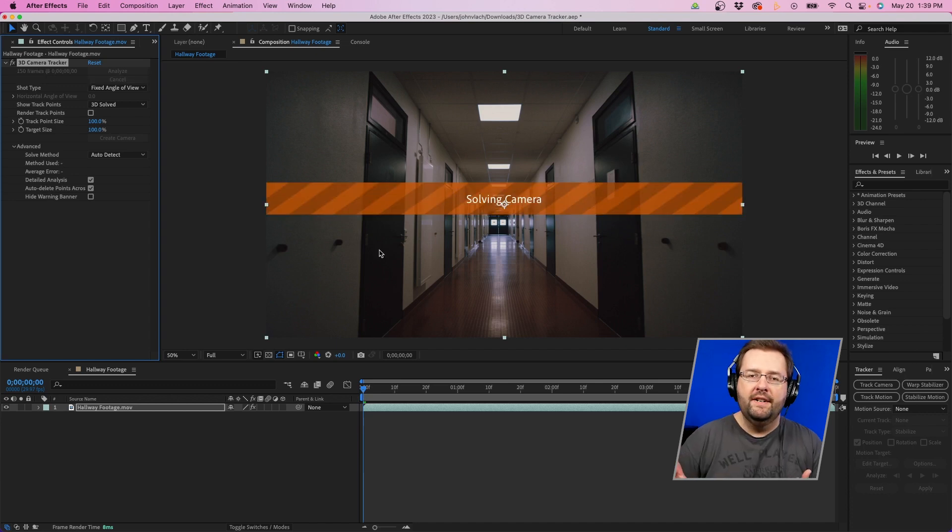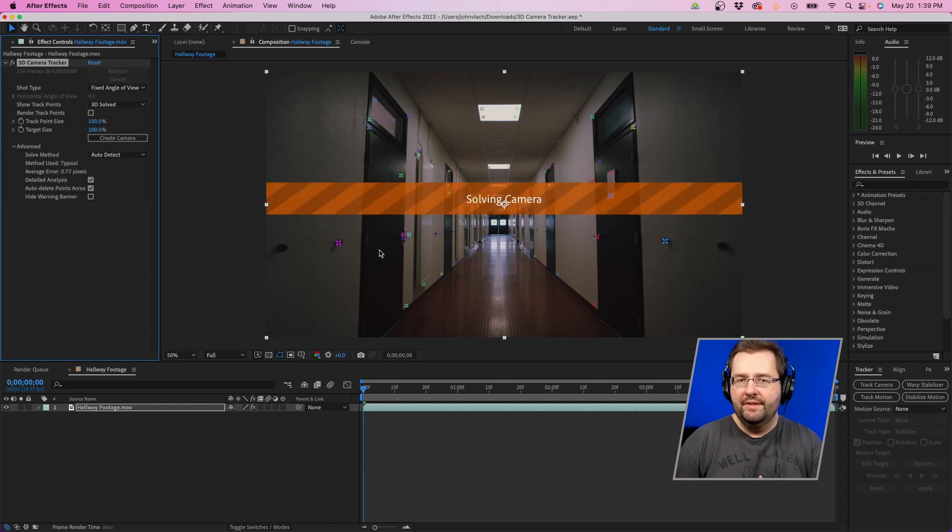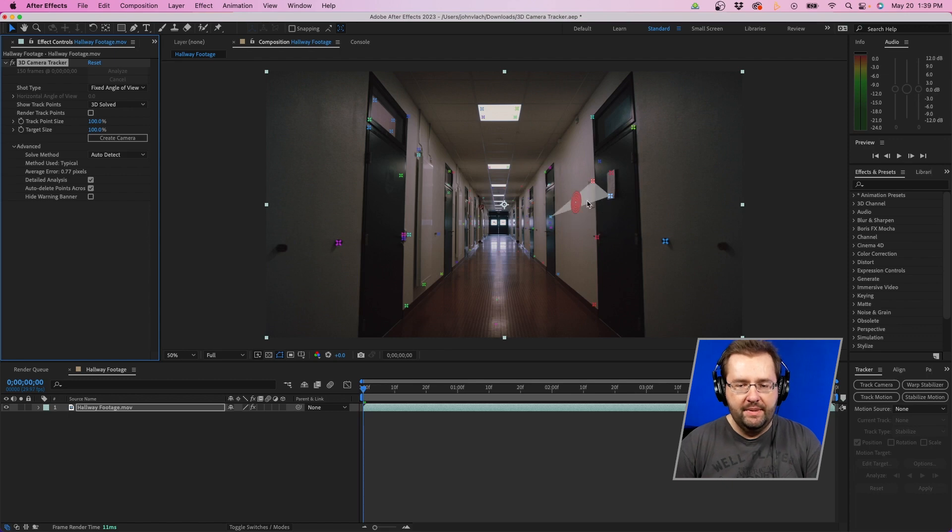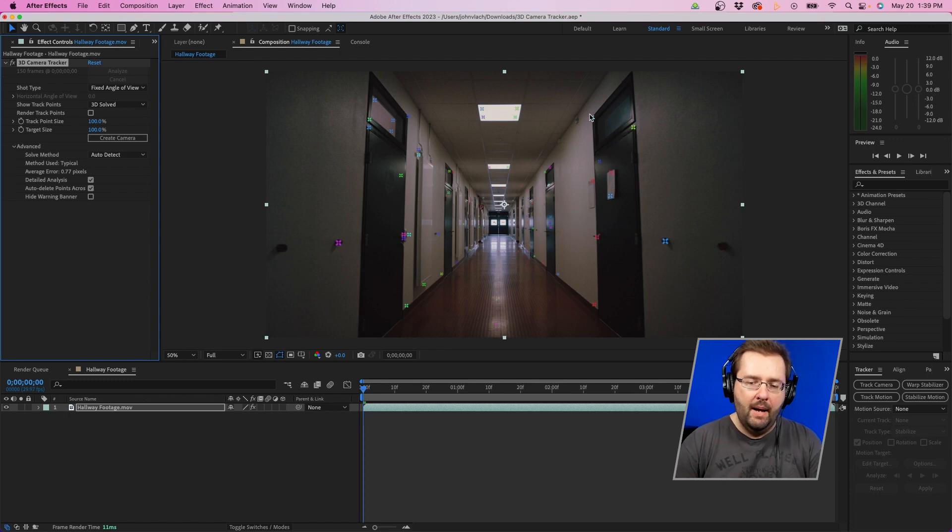Once After Effects is done analyzing your footage, you'll notice that you have several points in the composition panel. You'll notice the target pop up as well. These are different points that you can select and track the camera and add text and different objects and things to those points.